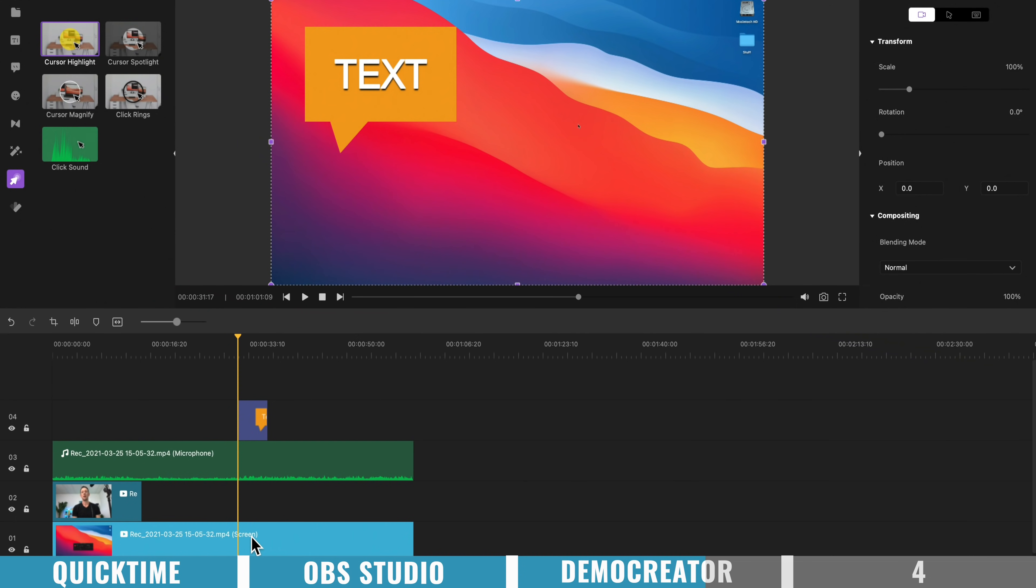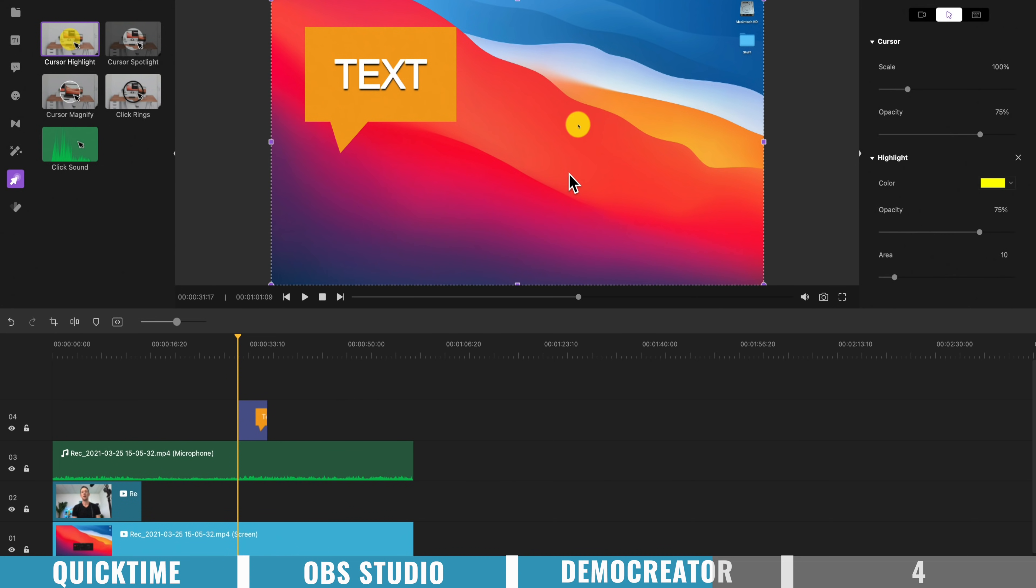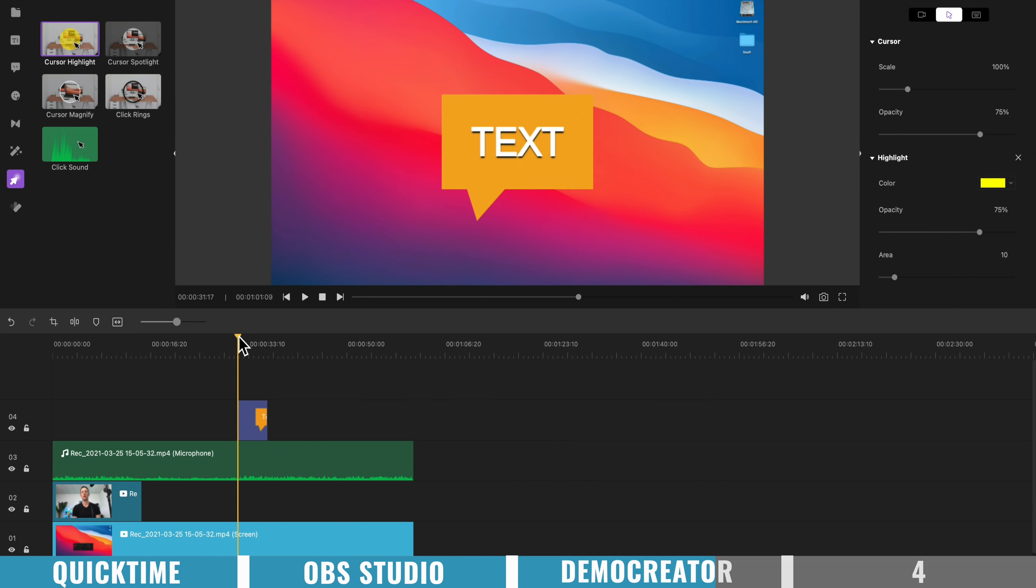So if we come down here and select our screen recording, come up the top here to cursor highlight, let's drag this highlight effect down onto this layer, and you can see we've now got this highlight, that's going to follow our mouse cursor around.